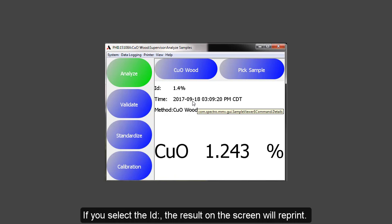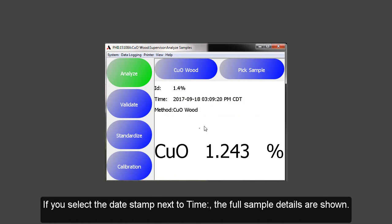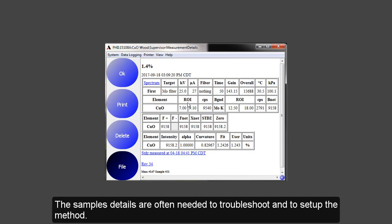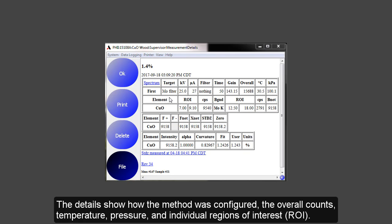To reprint the sample, select the sample ID. To see the spectra details, select the date timestamp next to the word time. The sample details are often needed to troubleshoot and to set up the method. The details show how the method was configured, the overall counts, the temperature and pressure, and the individual regions of interest for the element, or ROI.